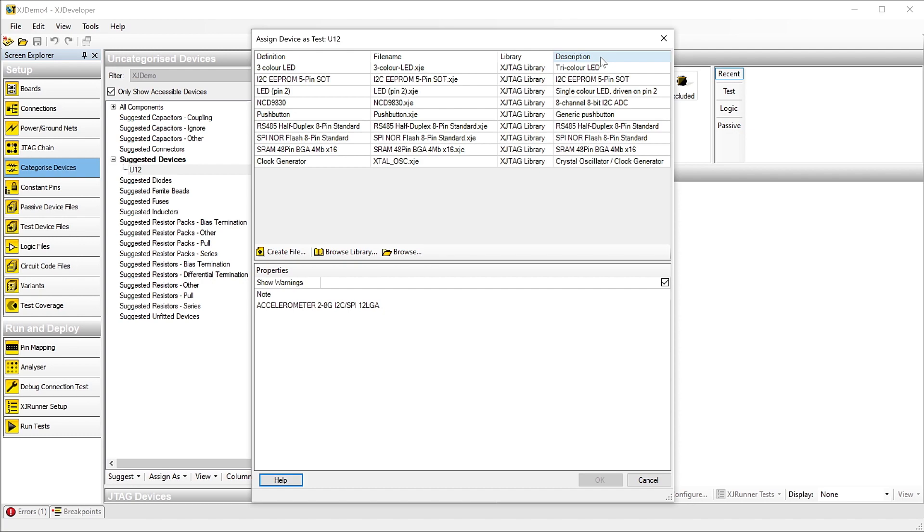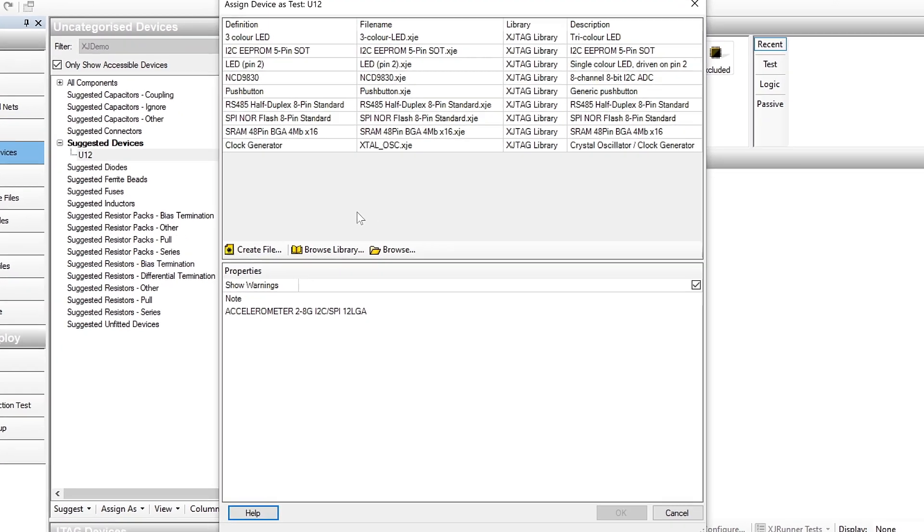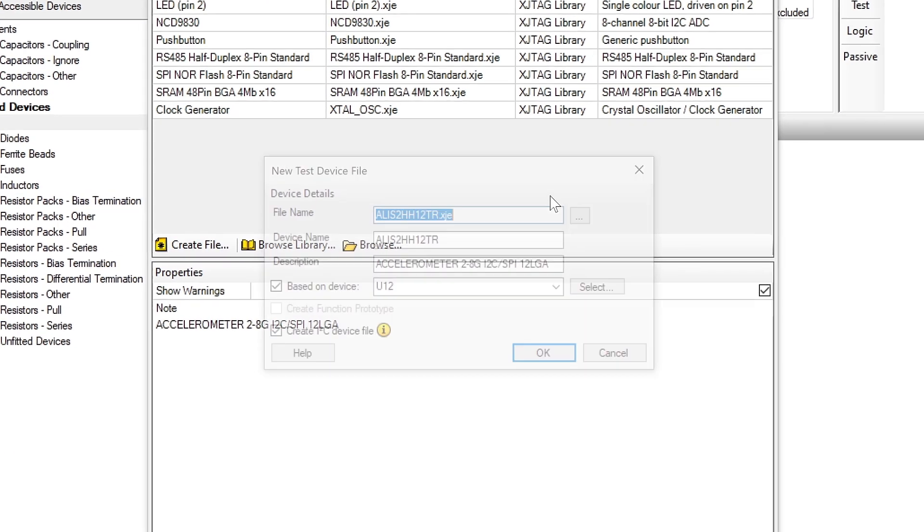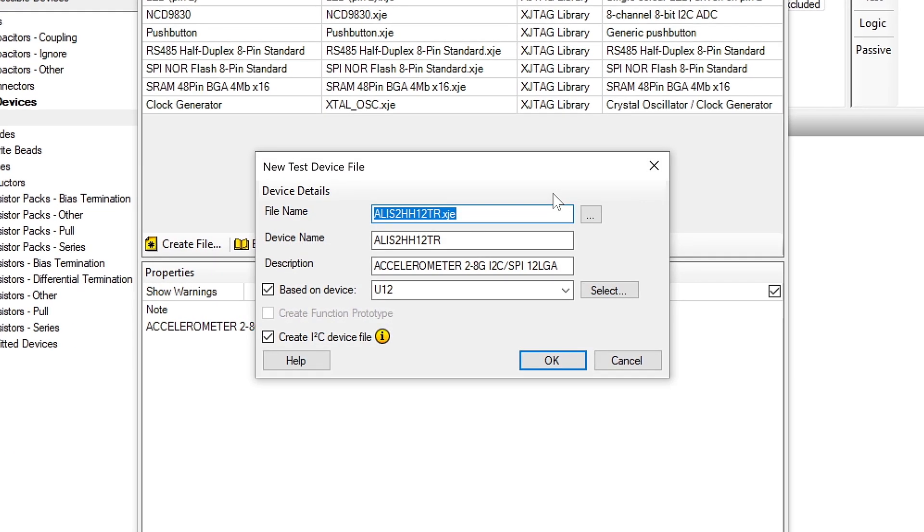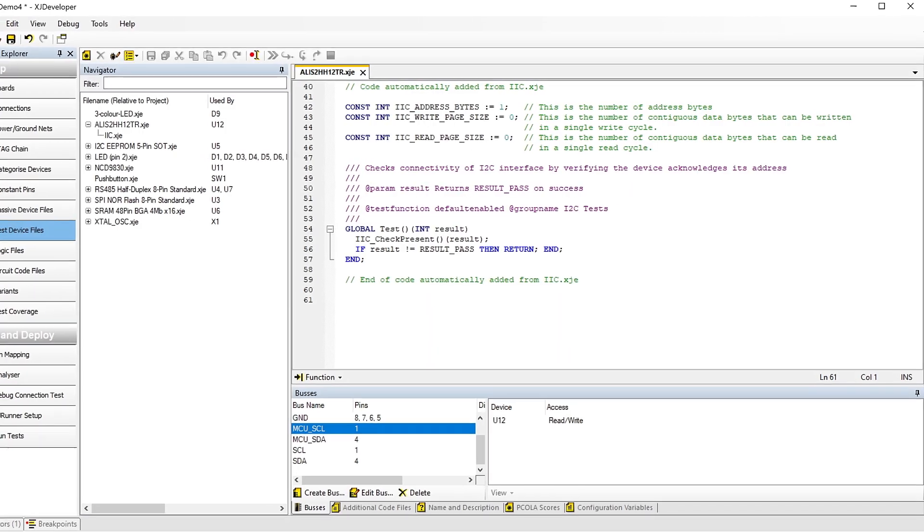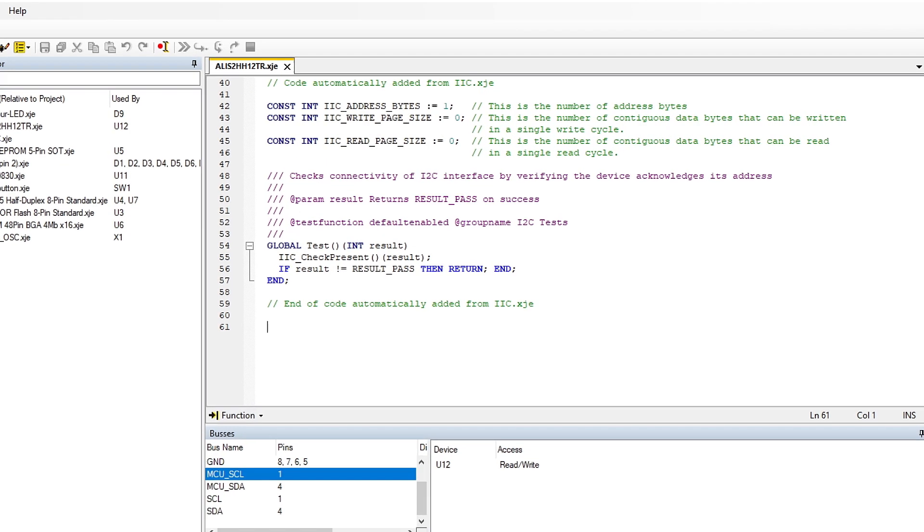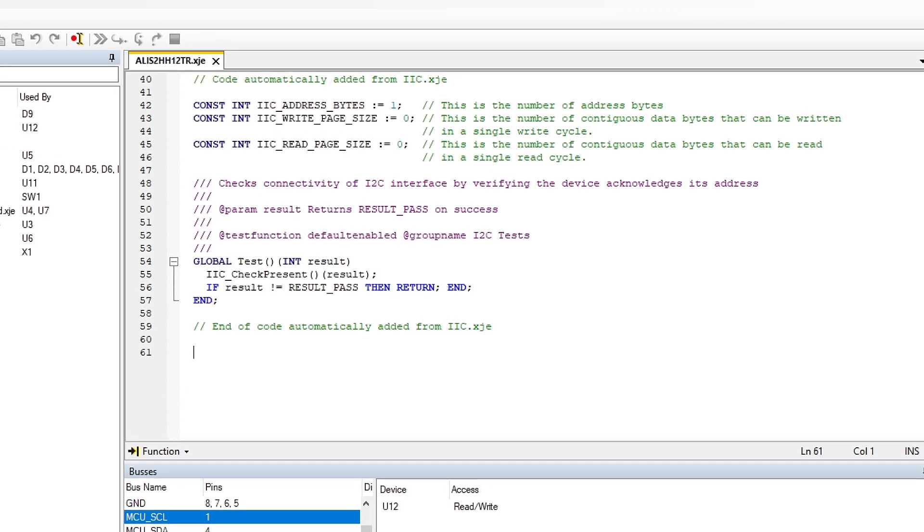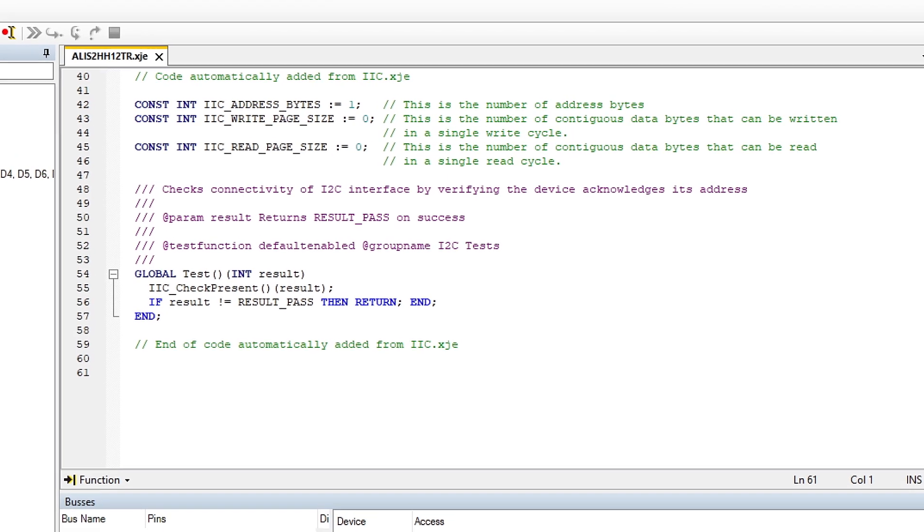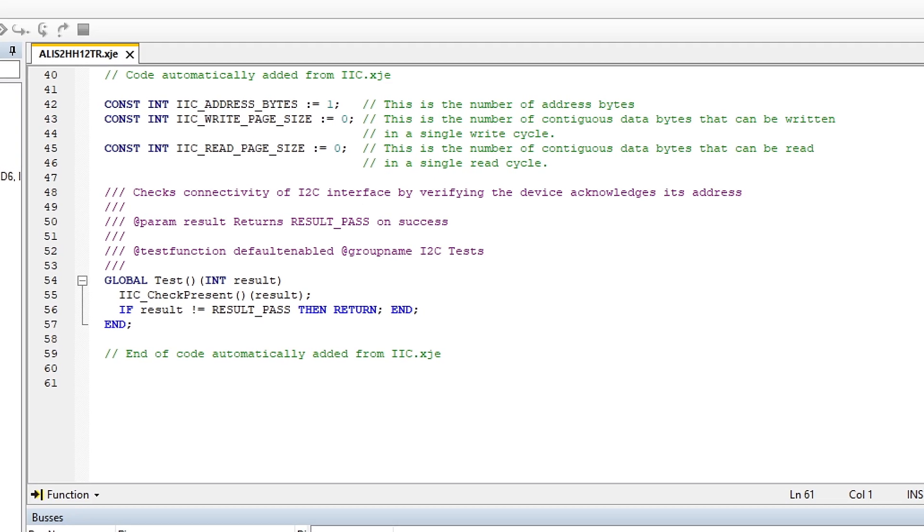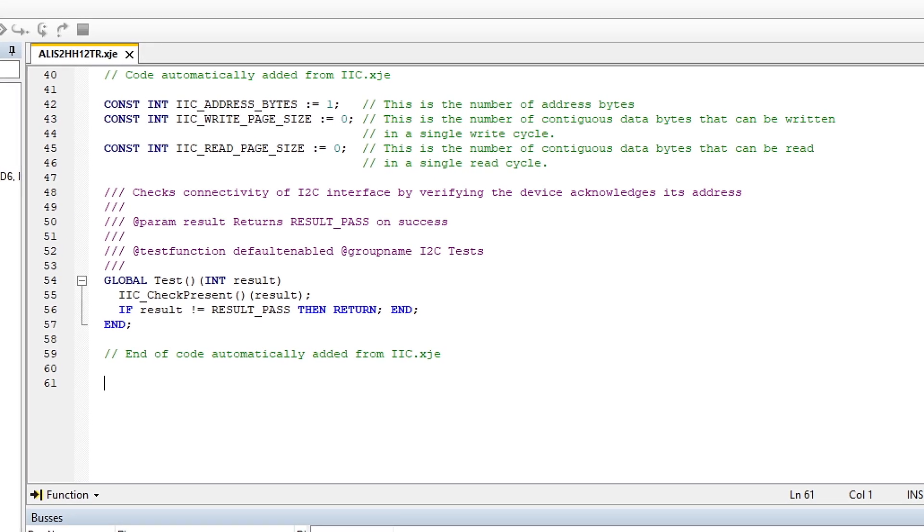When it recognizes that the device uses I2C, you'll be offered the option of allowing XJDeveloper to create a basic test automatically for that device, if one isn't already in the library. The resulting test will check that the device acknowledges its address, and you can then build on that basic test if you want to.